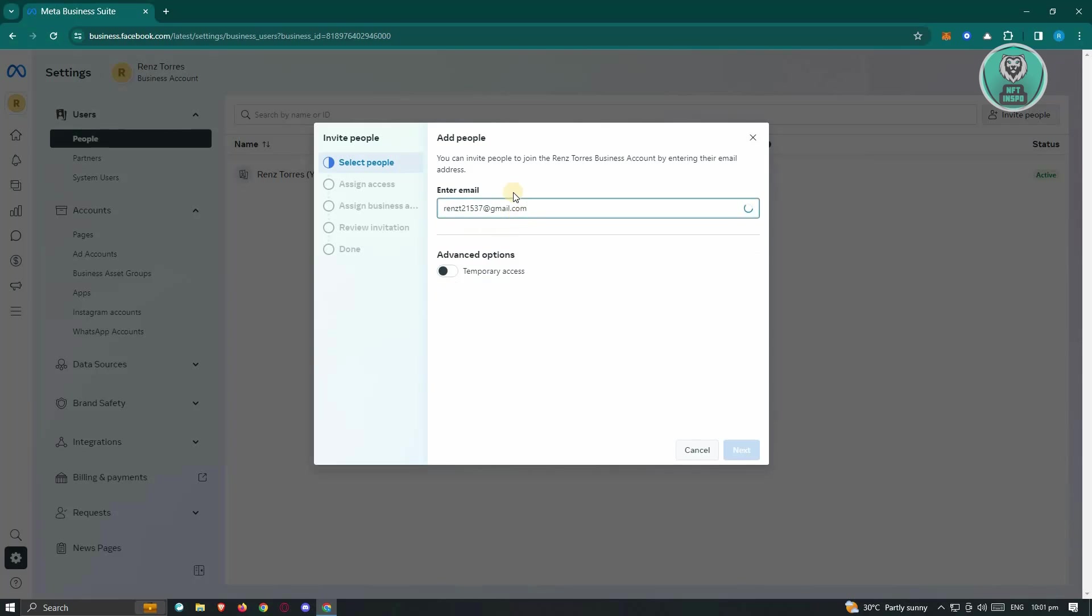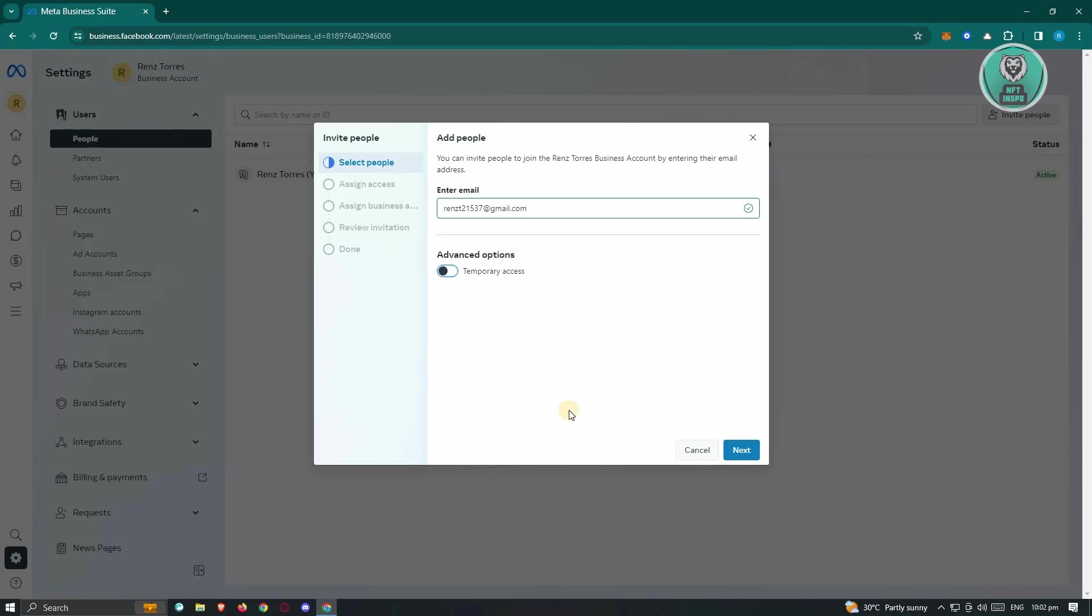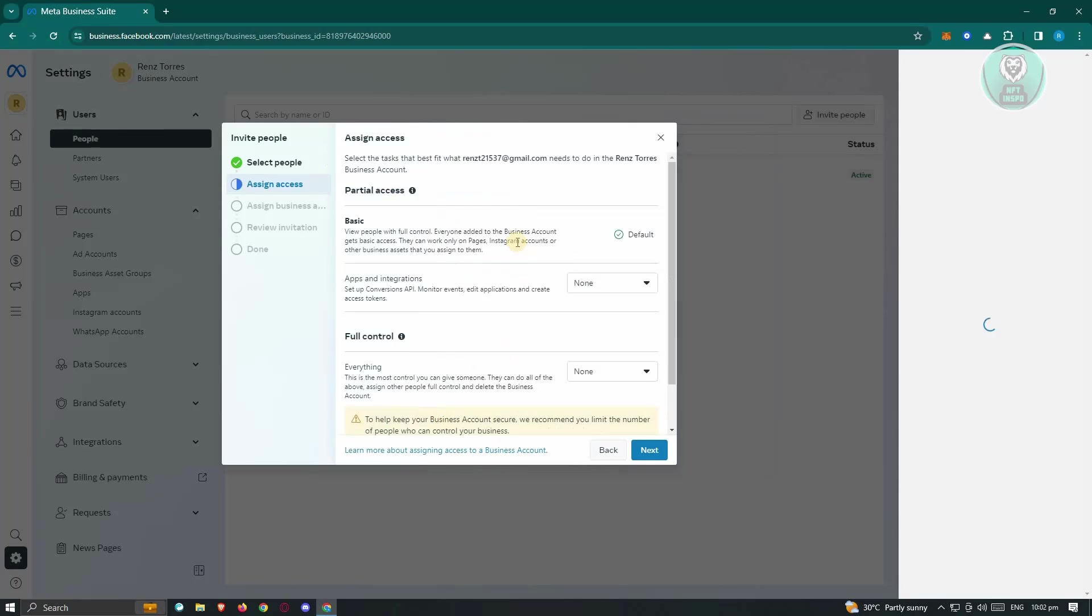Also, if you only want to give temporary access, like for example if you enable this one, you have the option to basically revoke the access that you'll be giving them on a specific date. So if you want to do that, you could go ahead and enable that. For now, let's just click on Next.